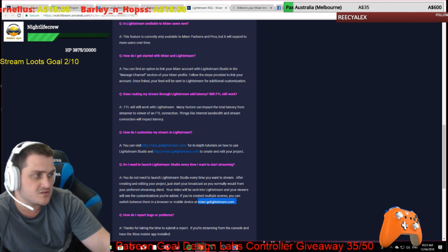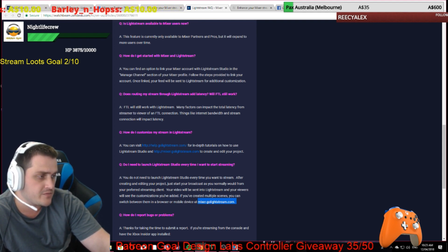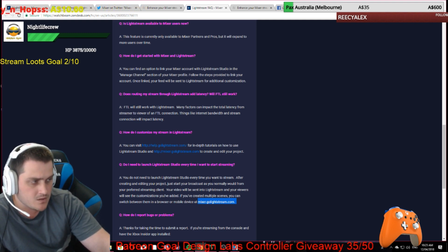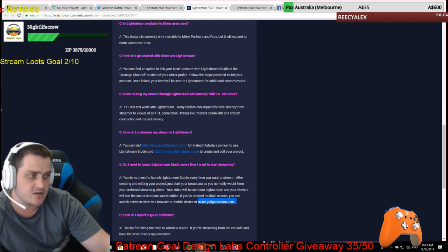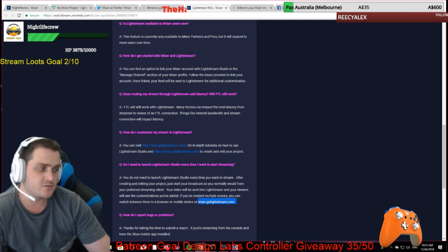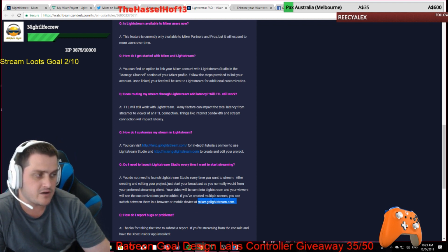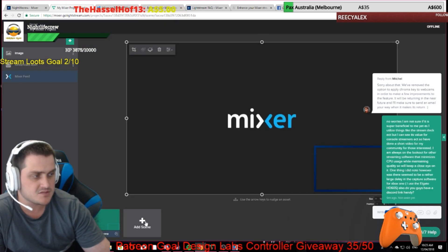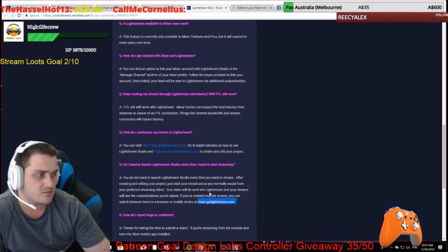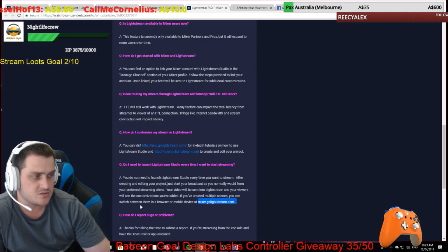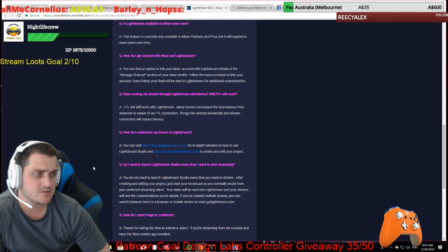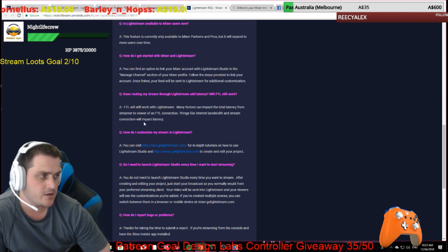There's an FAQ section here. 'Do I need to launch Lightstream Studio every time I want to start streaming?' No, you do not. After creating and editing your project, just start your broadcast as you normally would from your preferred streaming client. Your video will be sent to Lightstream and your viewers will see the customizations you've added. If you've created multiple scenes — such as a BRB back screen — you can switch between them in a browser or mobile device. If you haven't added multiple scenes, just go start streaming and you'll be good to go.